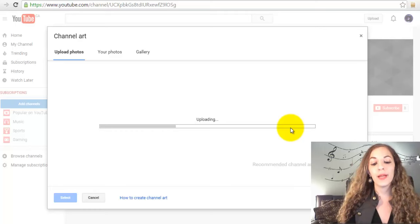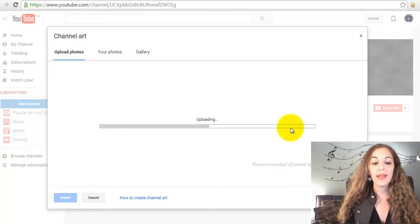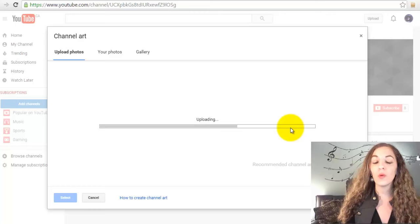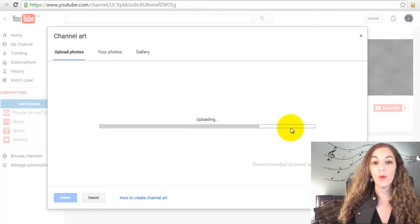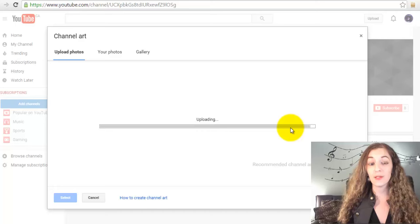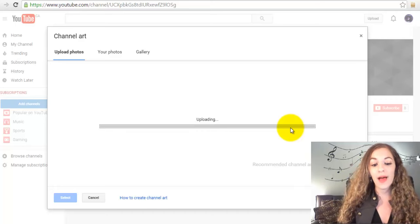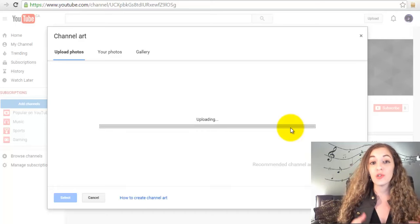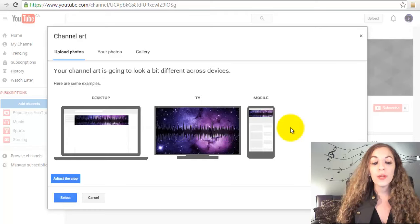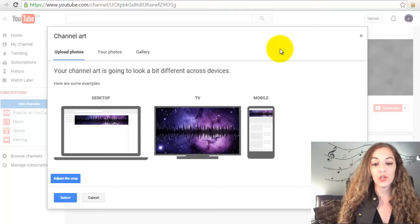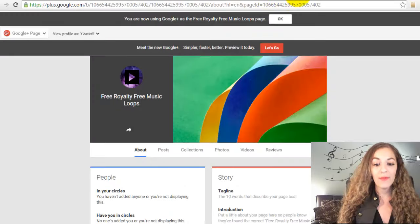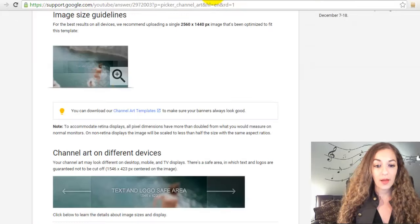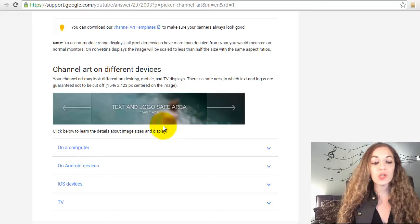While that's uploading, I'm just going to note that your viewers will be seeing your channel quite possibly on all types of different devices—on their phone, on their tablets, iPad, not just your desktop.